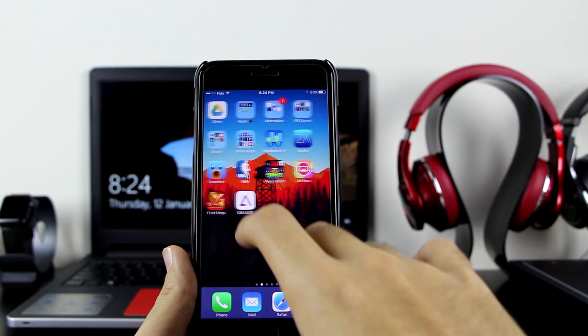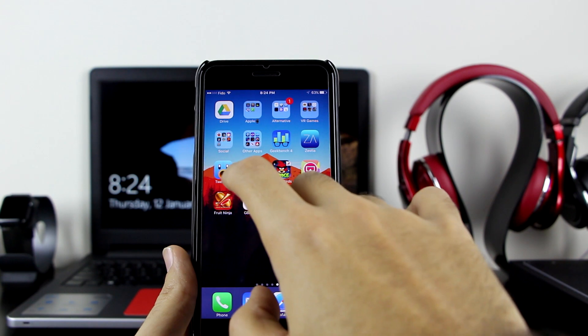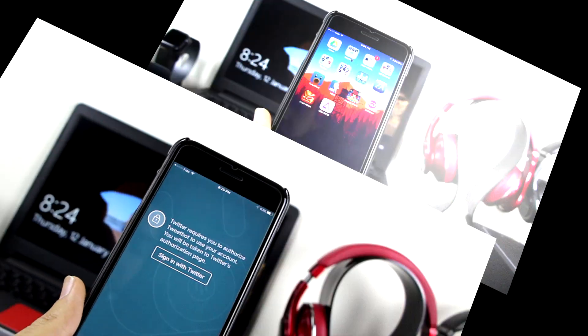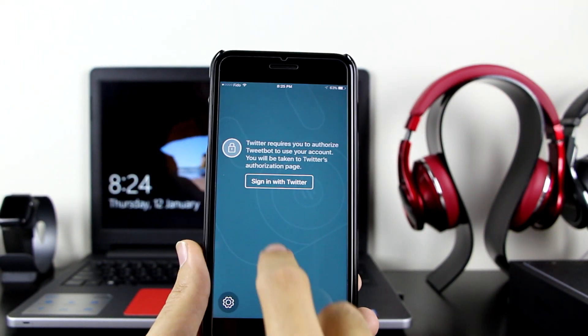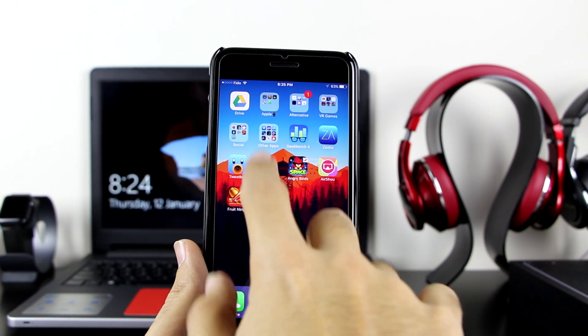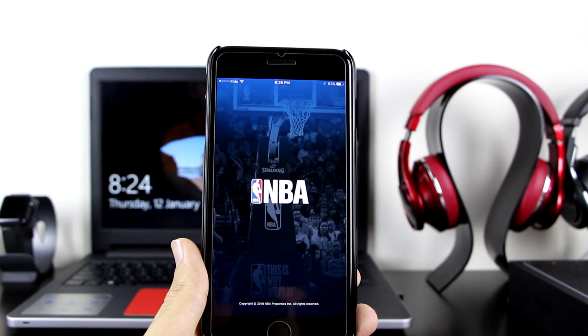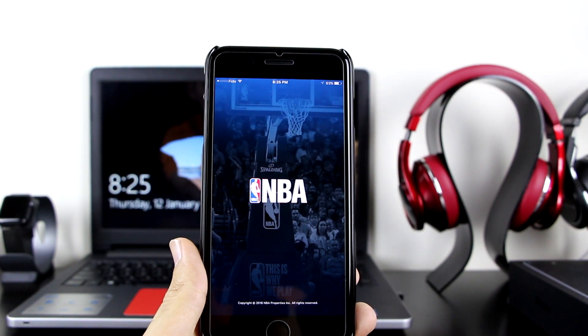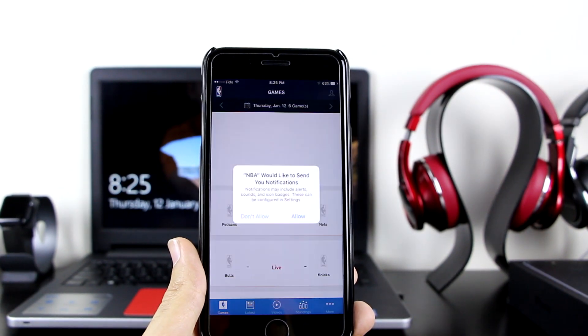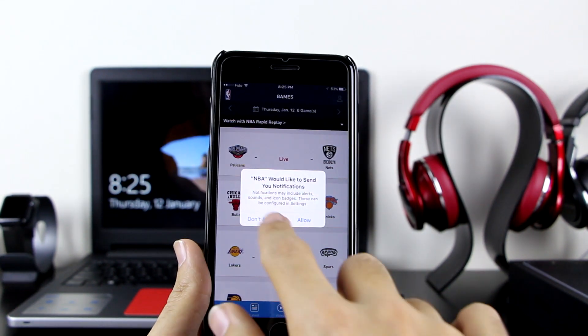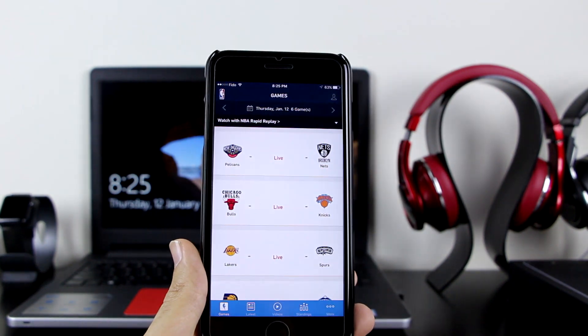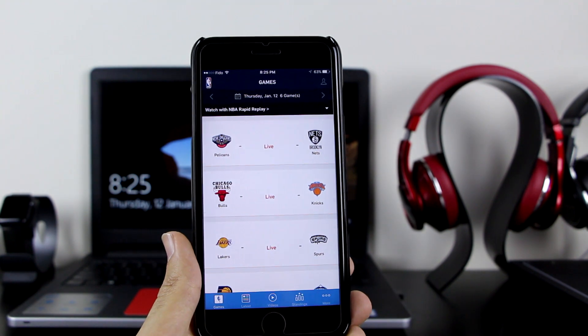Now that it's done, let me go ahead and open them quickly to show you that they're working. As you can see, Tweetbot is working on my device. Now let me go ahead and get NBA plus plus, which will actually allow you to watch live matches, which is very cool. As you can see, it's working as well. There are also some live matches right now.